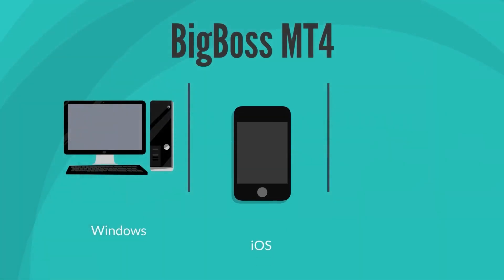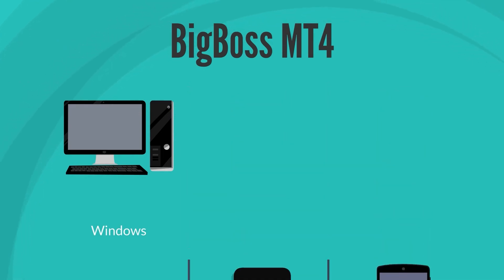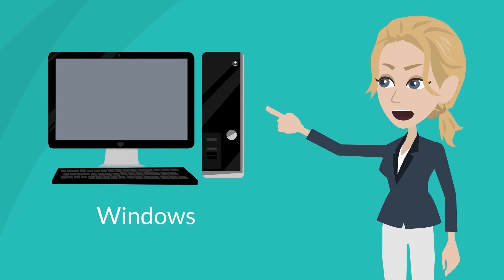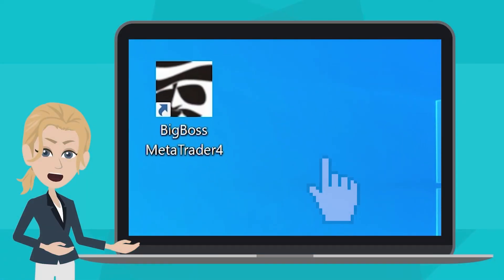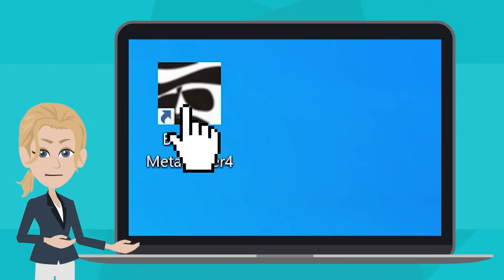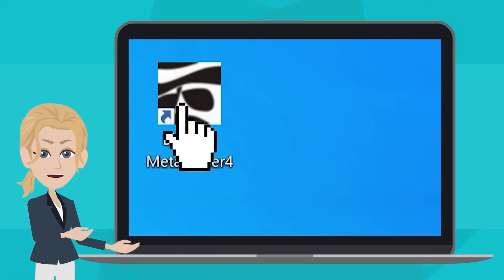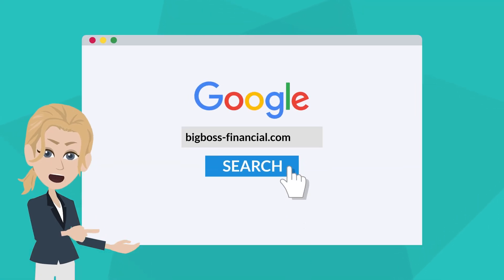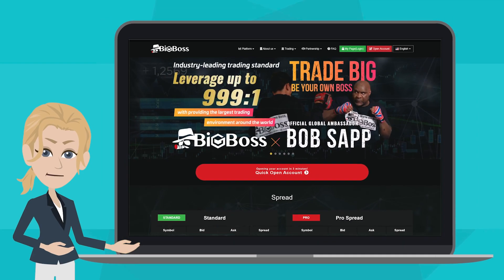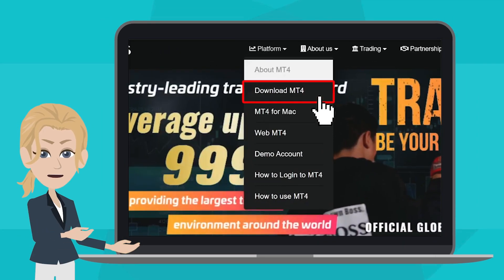BigBoss MT4 is available on Windows, iPhone, iPad and Android. Let's see how to do it on Windows this time. First of all, open up BigBoss MetaTrader 4. If you haven't downloaded it yet, you may do so from the BigBoss homepage. There is a link on the top menu that says Download MT4.